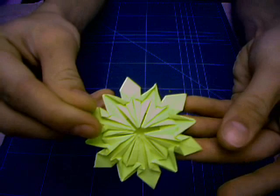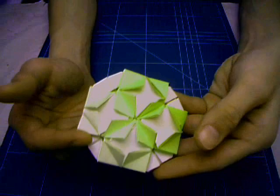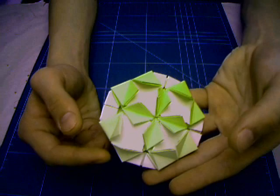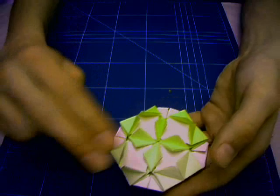Next model is the famous Crowding Butterflies Tessellation by Shuzo Fujimoto. With four butterflies. One, two, three, four.